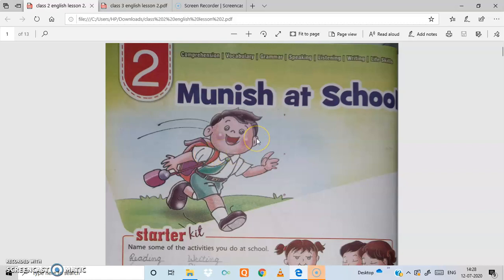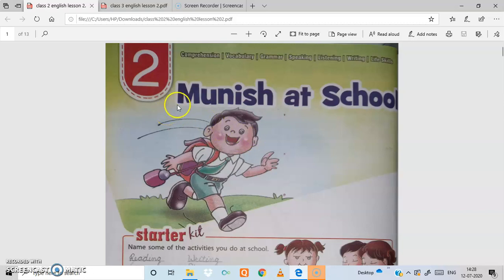Good morning students. Welcome to the online class of Online Public School. For Class 2, in English we are going to start a new lesson. The name of the lesson is Munish at School.